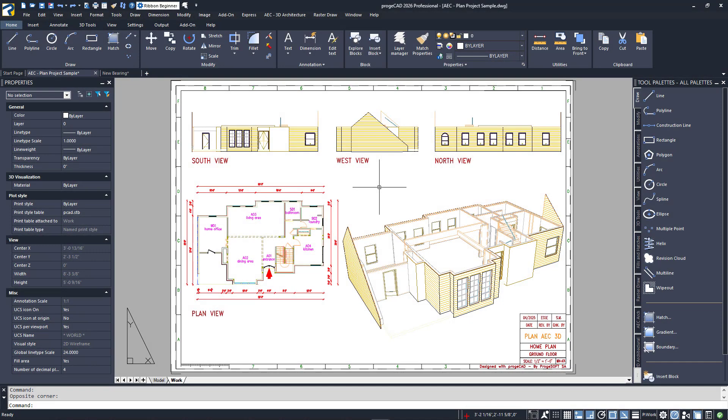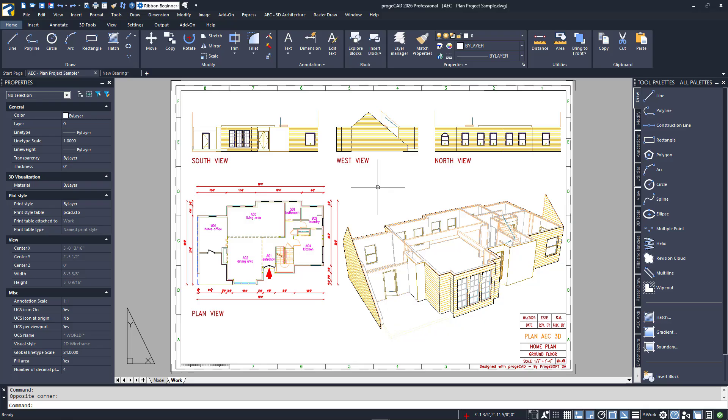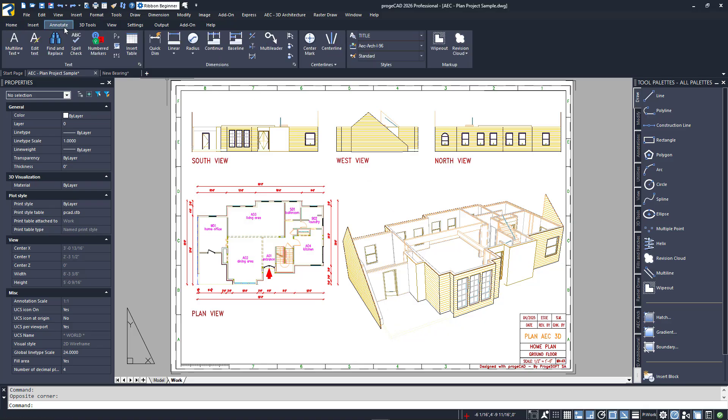For this session, I'll briefly look at the Projacad Sample Drawing AEC-PlanProjectSample, which I already have open. I've also created a simple mechanical bearing in a new drawing to show you various types of dimensions.